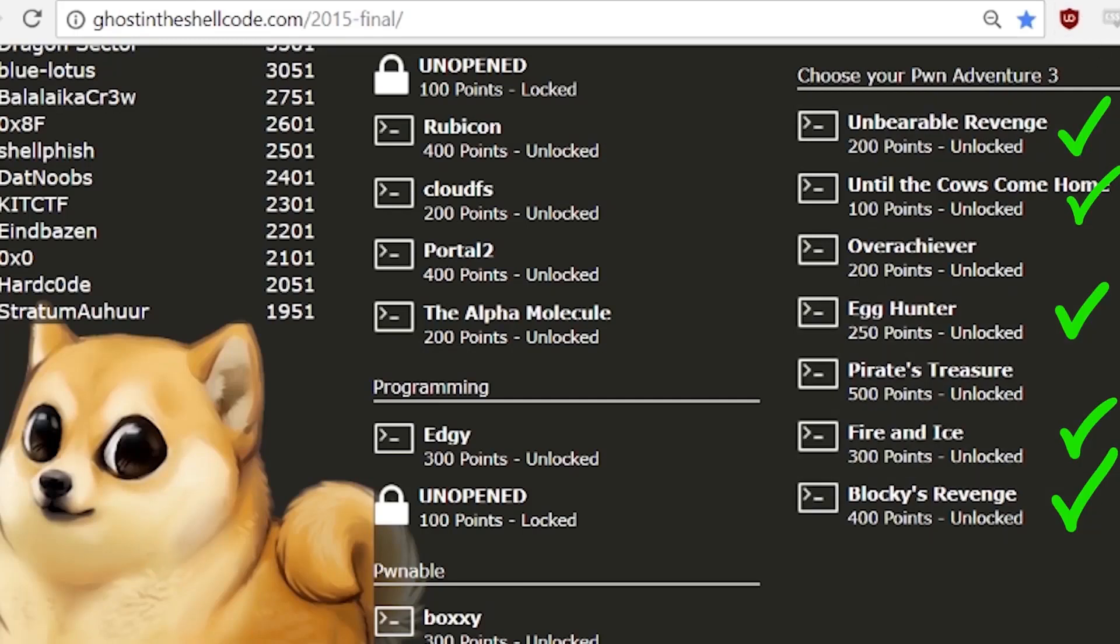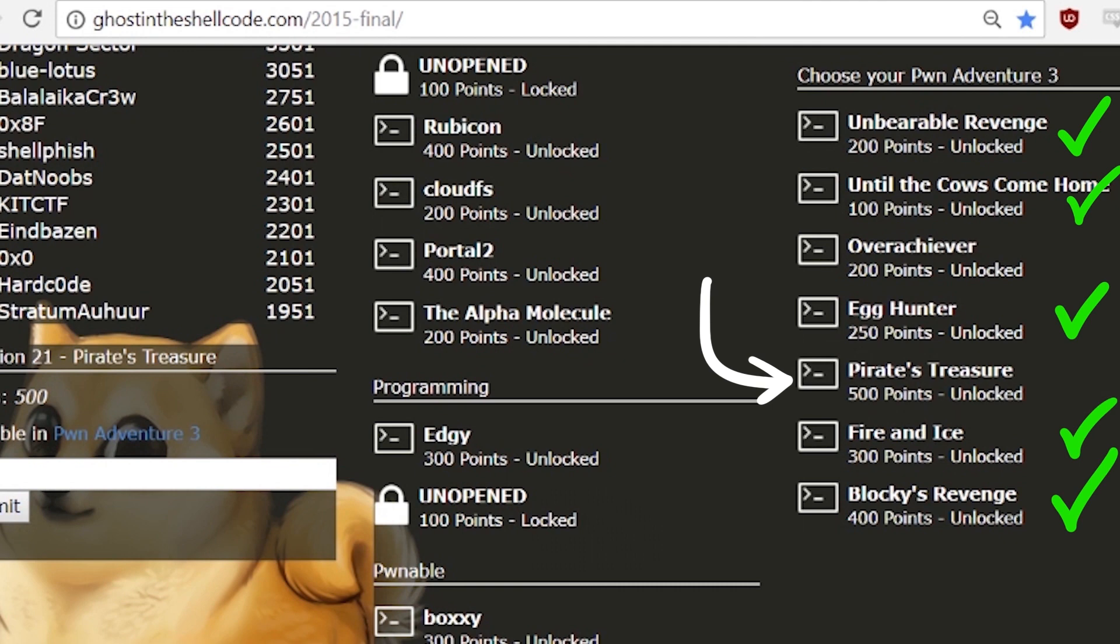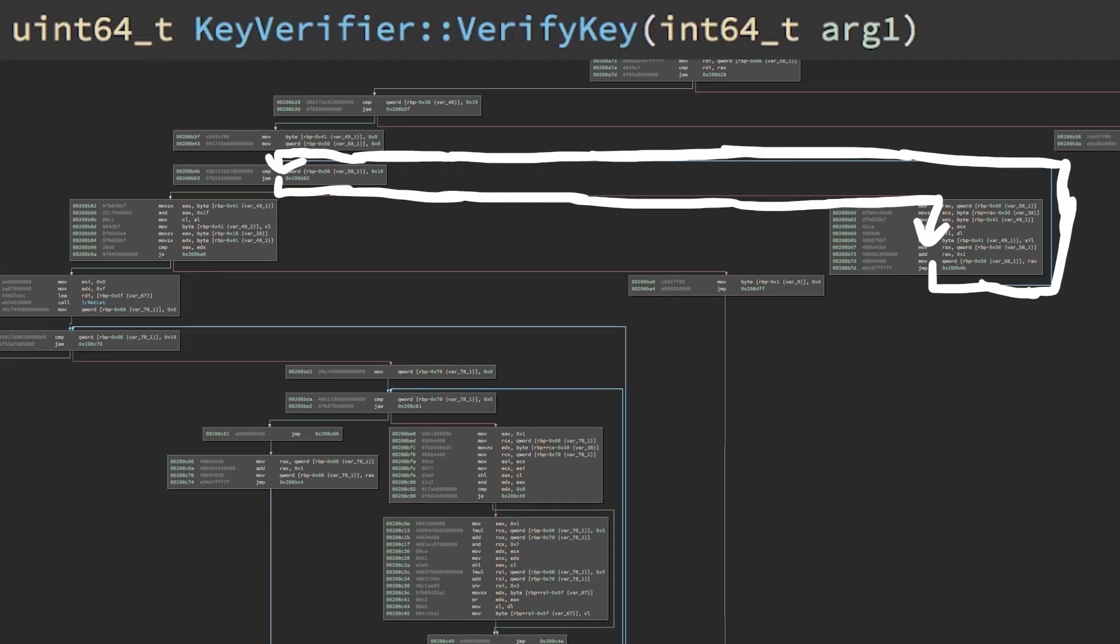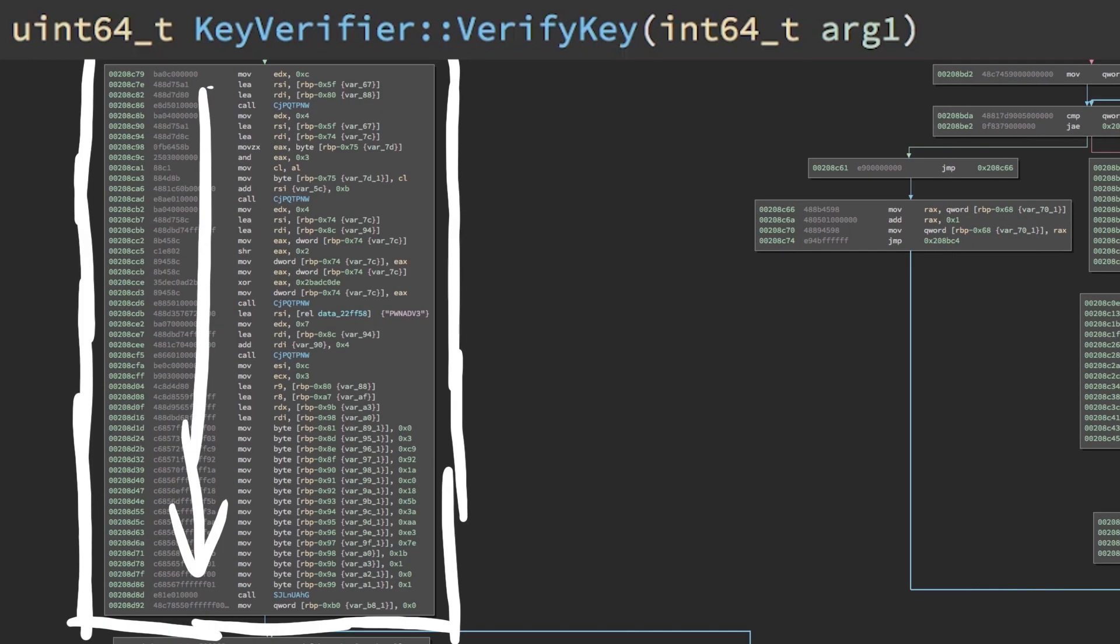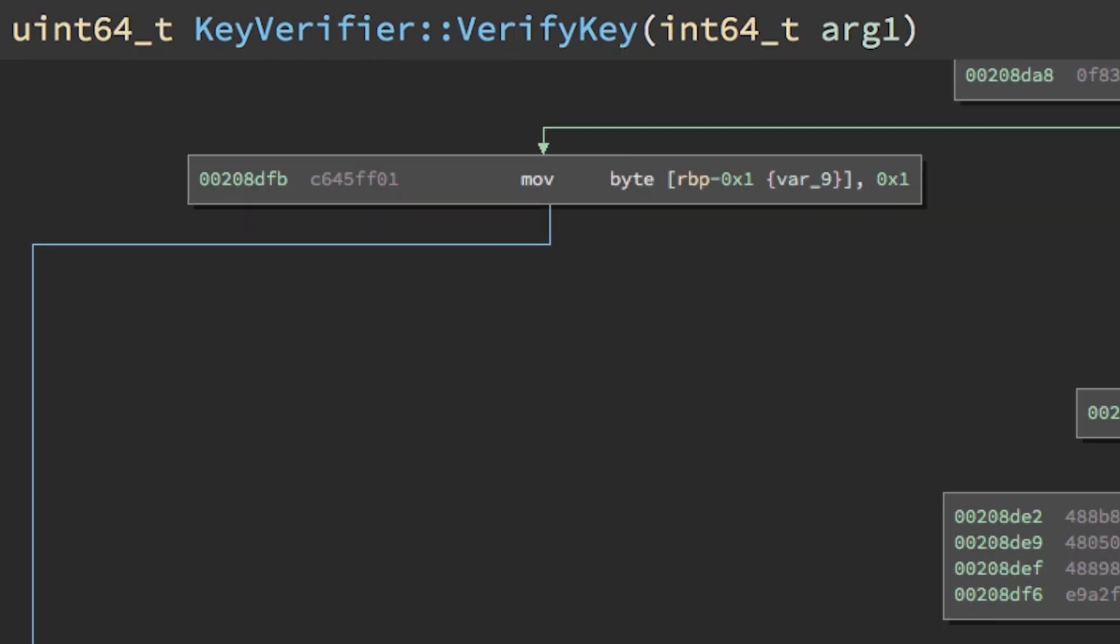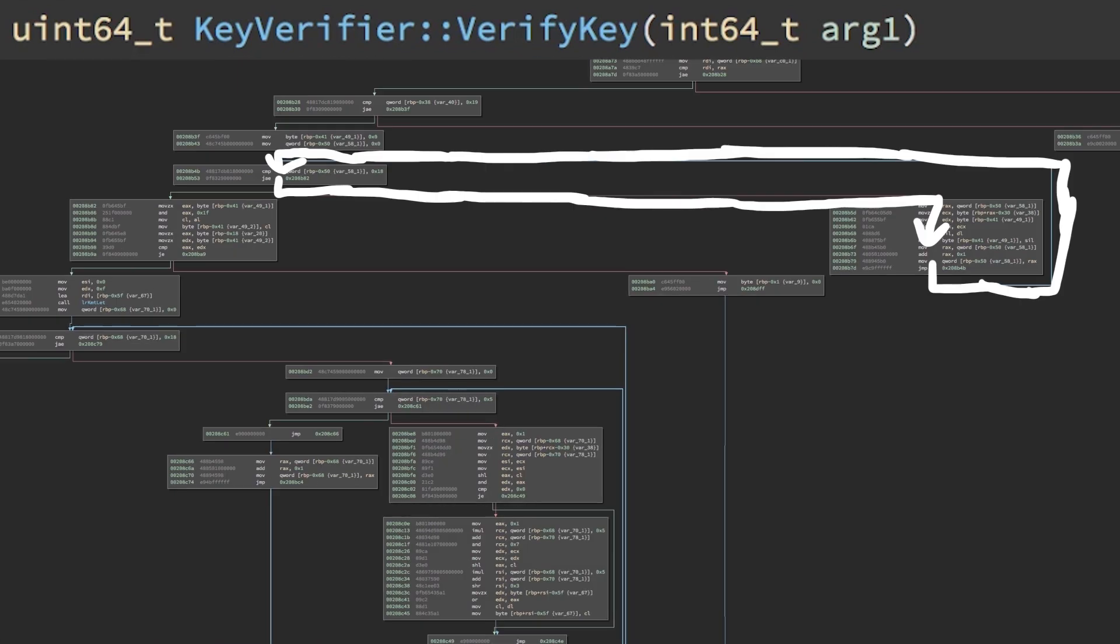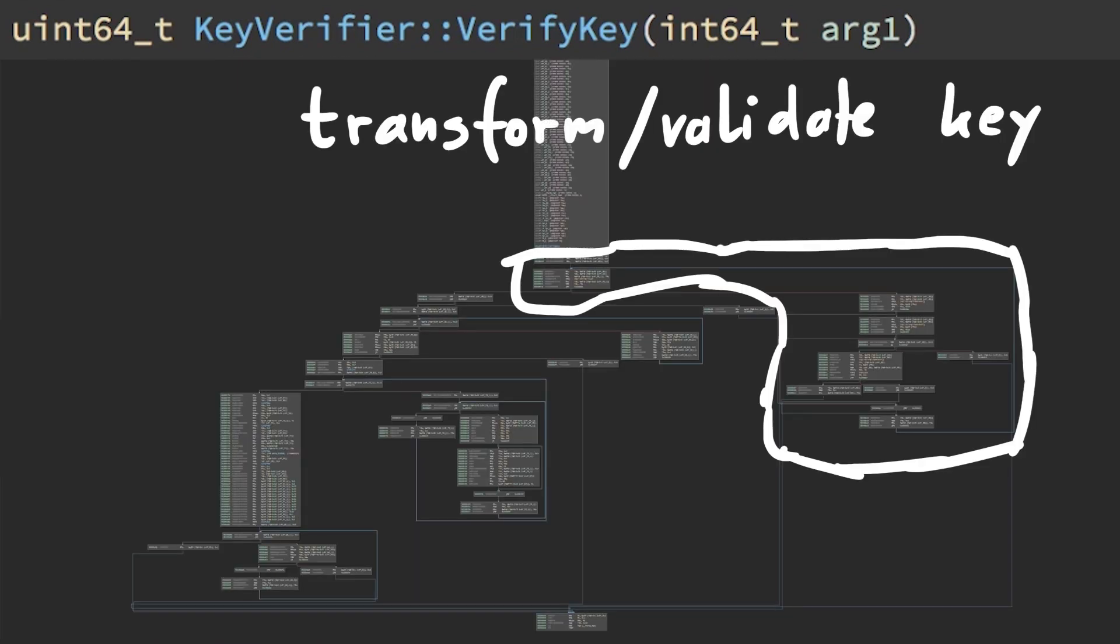Let's continue with our work on the keygen for the last PwnAdventure 3 challenge, Pirate's Treasure. Last video we found the key verification implementation in the shared libgame logic library and started to reverse engineer it.